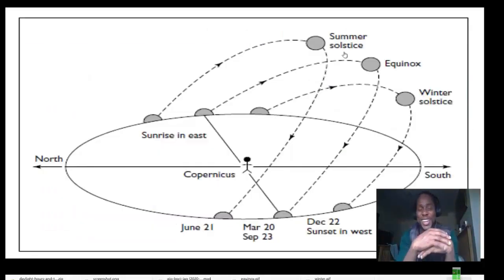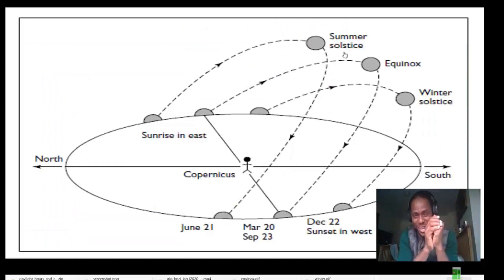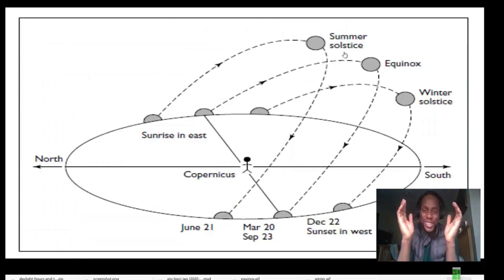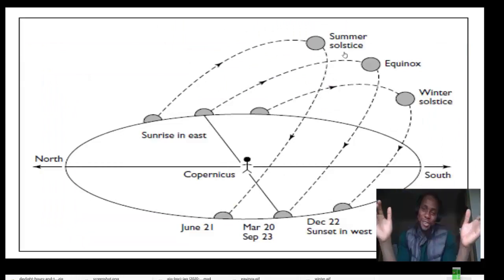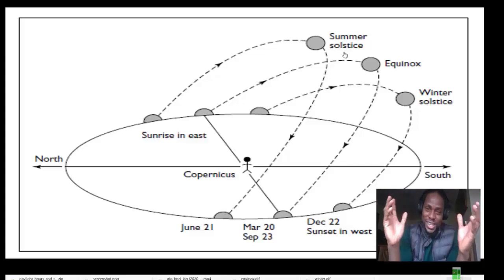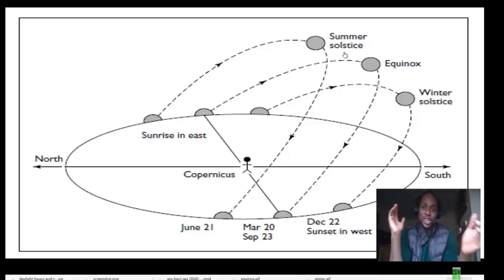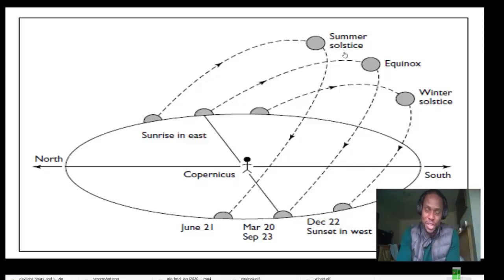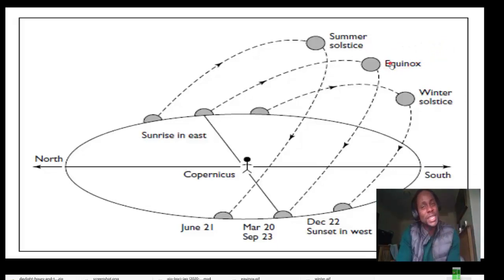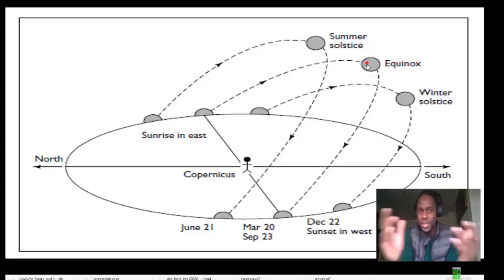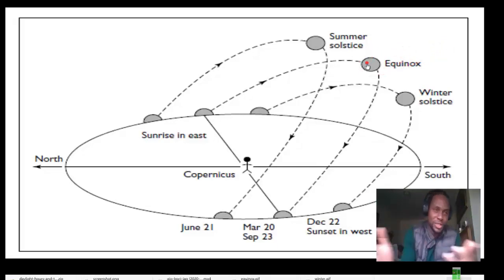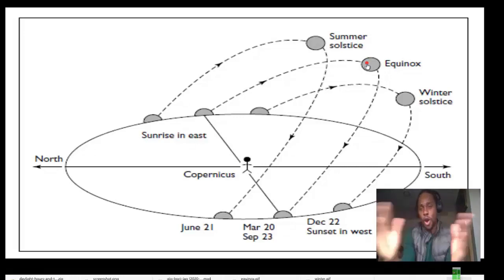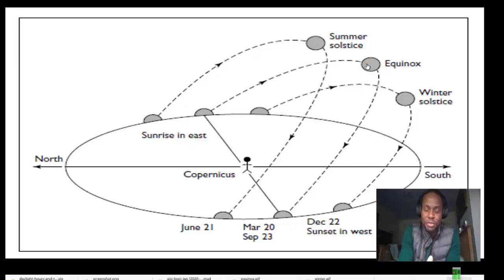Let's get into the meat of today. These pictures kind of summarize the path that the sun takes during different seasons throughout the year. To make it easy to understand, let's begin with the equinox. Equinox — things are equal. It's easy to understand, and then we can go beyond the equinox after that.